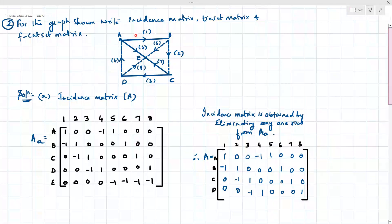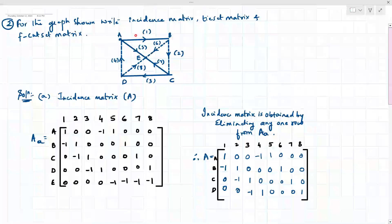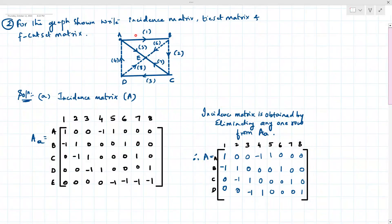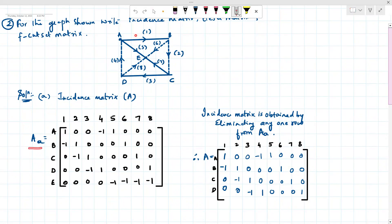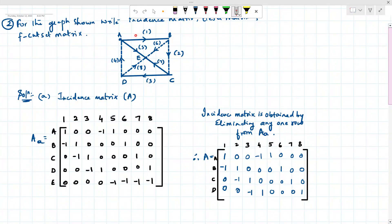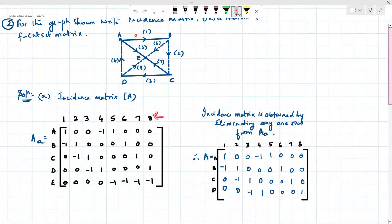First we need to find the incident matrix, as asked in the question. The incident matrix is indicated as 'a' with a small suffix. We have named the nodes as A, B, C, D, and E — so there are five nodes. Column-wise, counting the branches: one, two, three, four, five, six, seven, eight — so there are eight branches.